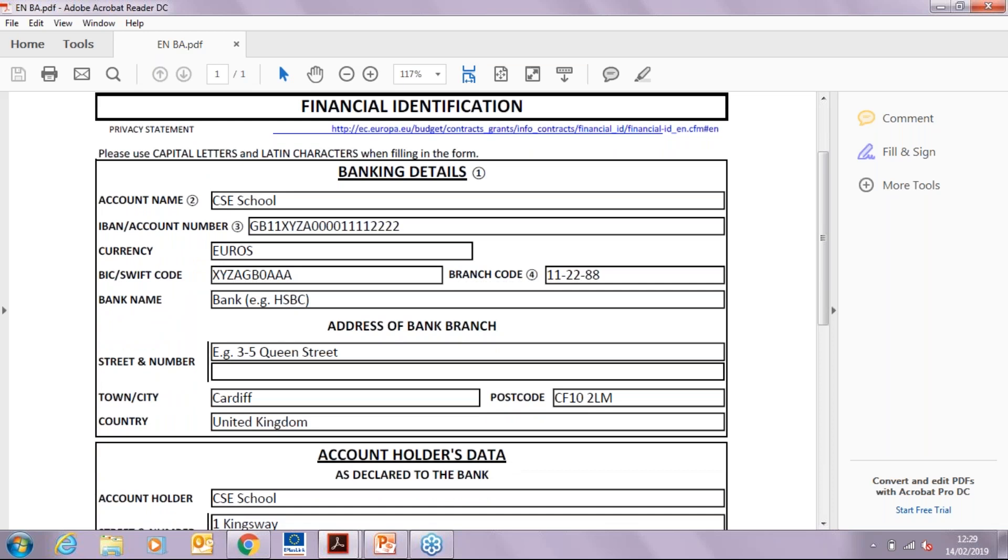For the IBAN, you will first have the country code, then the check number, the bank code, the sort code, and your account number.